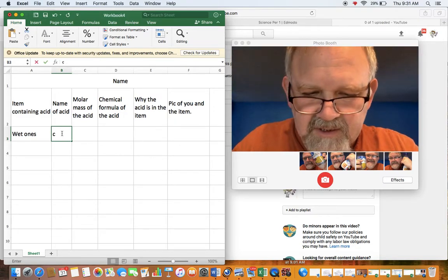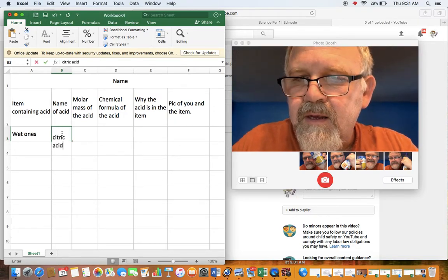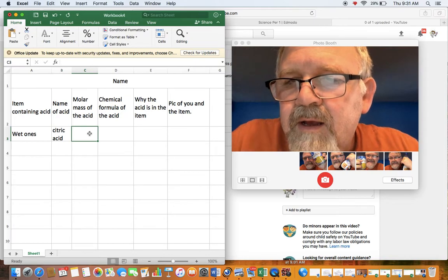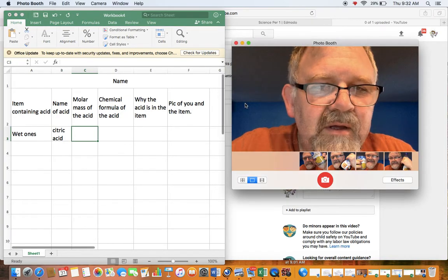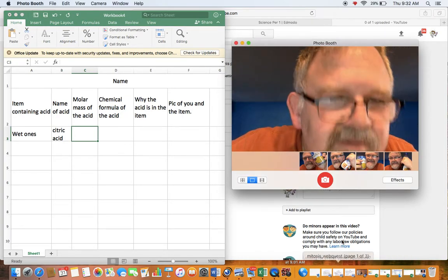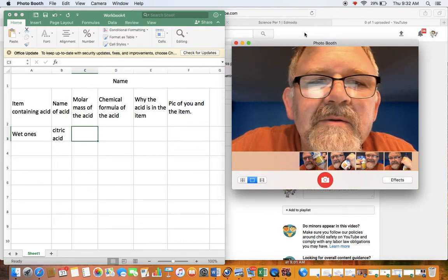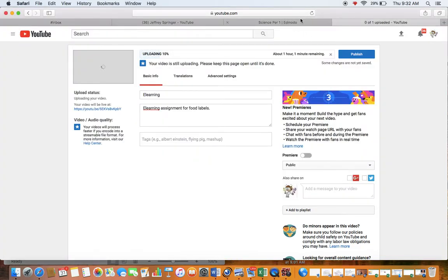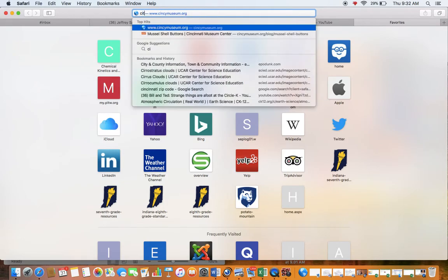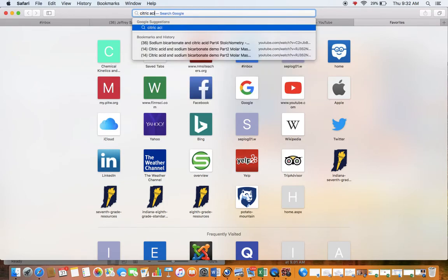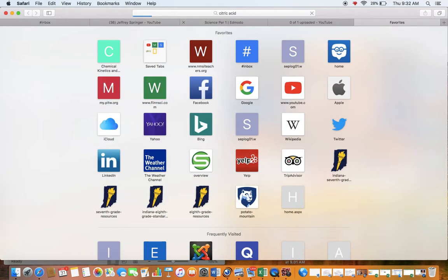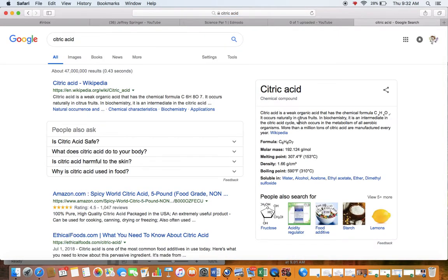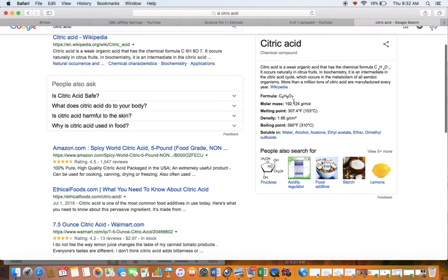it says citric acid is in there. The molar mass, what I'd recommend you do is get on to your search, I'm going to put in citric acid, and you can see when citric acid finally comes up, it'll come up, bango, look there, citric acid, there's a formula, there's a molar mass, and that sort of thing.